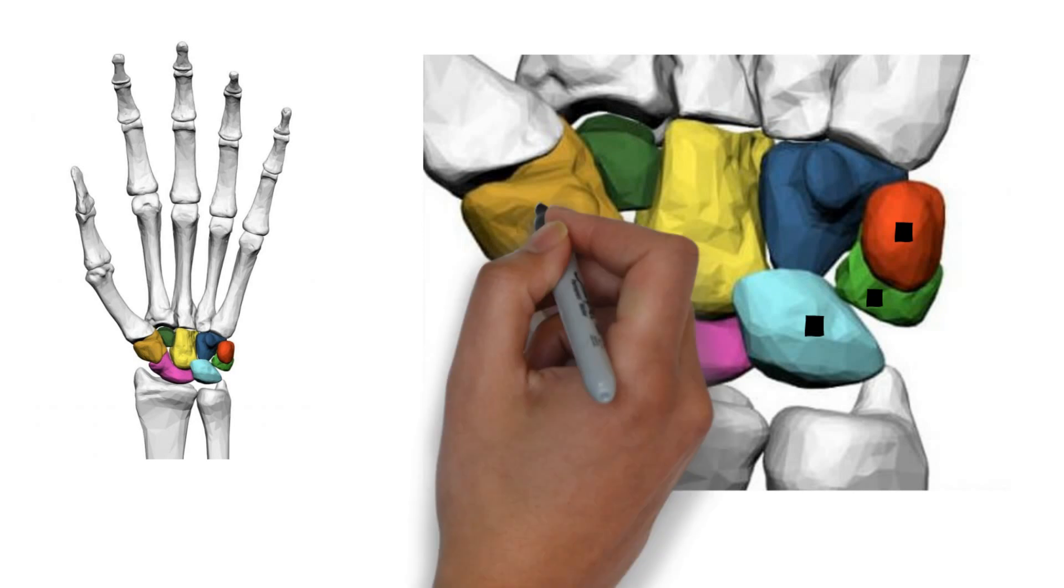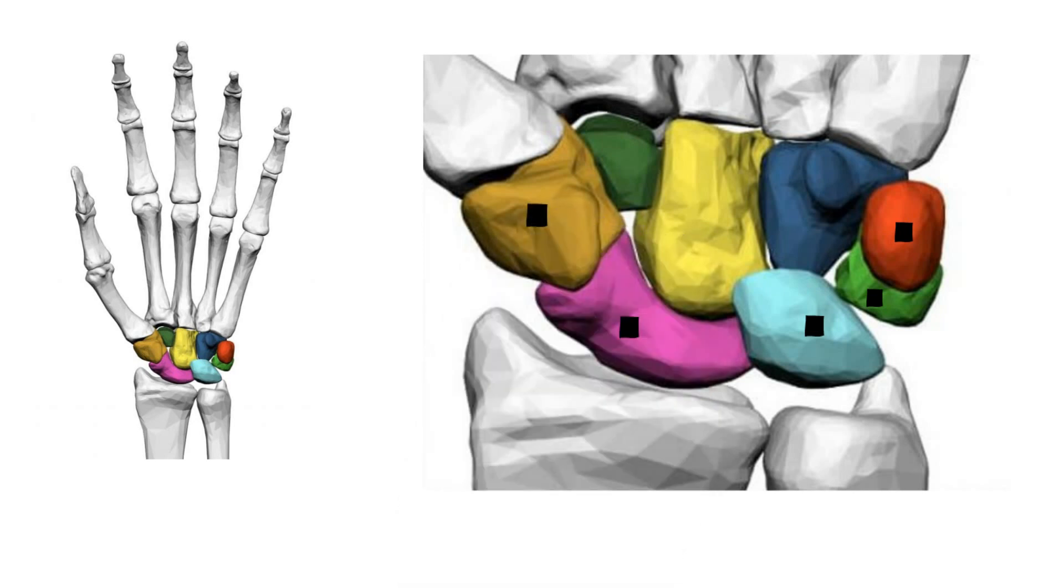This is the trapezium. It forms the radial border of the carpal tunnel. It is important in thumb movement. It is susceptible to arthritis at the joint with the metacarpal bone of the thumb, due to overuse.